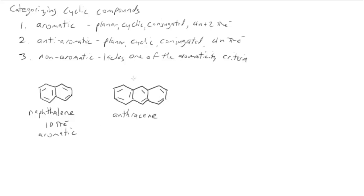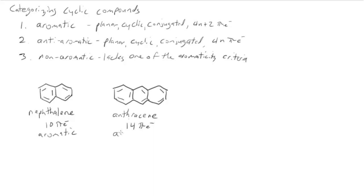We can do the same thing with anthracene. Again, fully conjugated ring system. Every one of the carbons in here is sp2 hybridized with a p orbital. And we have to count the electrons again: 2, 4, 6, 8, 10, 12, 14. I have 14 pi electrons. Again, that fits into 4n plus 2. So this will be aromatic.